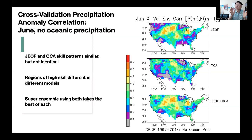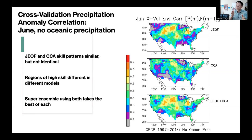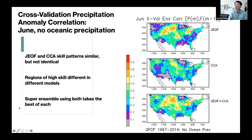So joint EOF and CCA have skill in different places — that's good, they're not identical. When we combine joint EOF and CCA together, the result is better. We see fewer purple and gray regions, meaning fewer low-skill areas, and the combined method outperforms either alone.